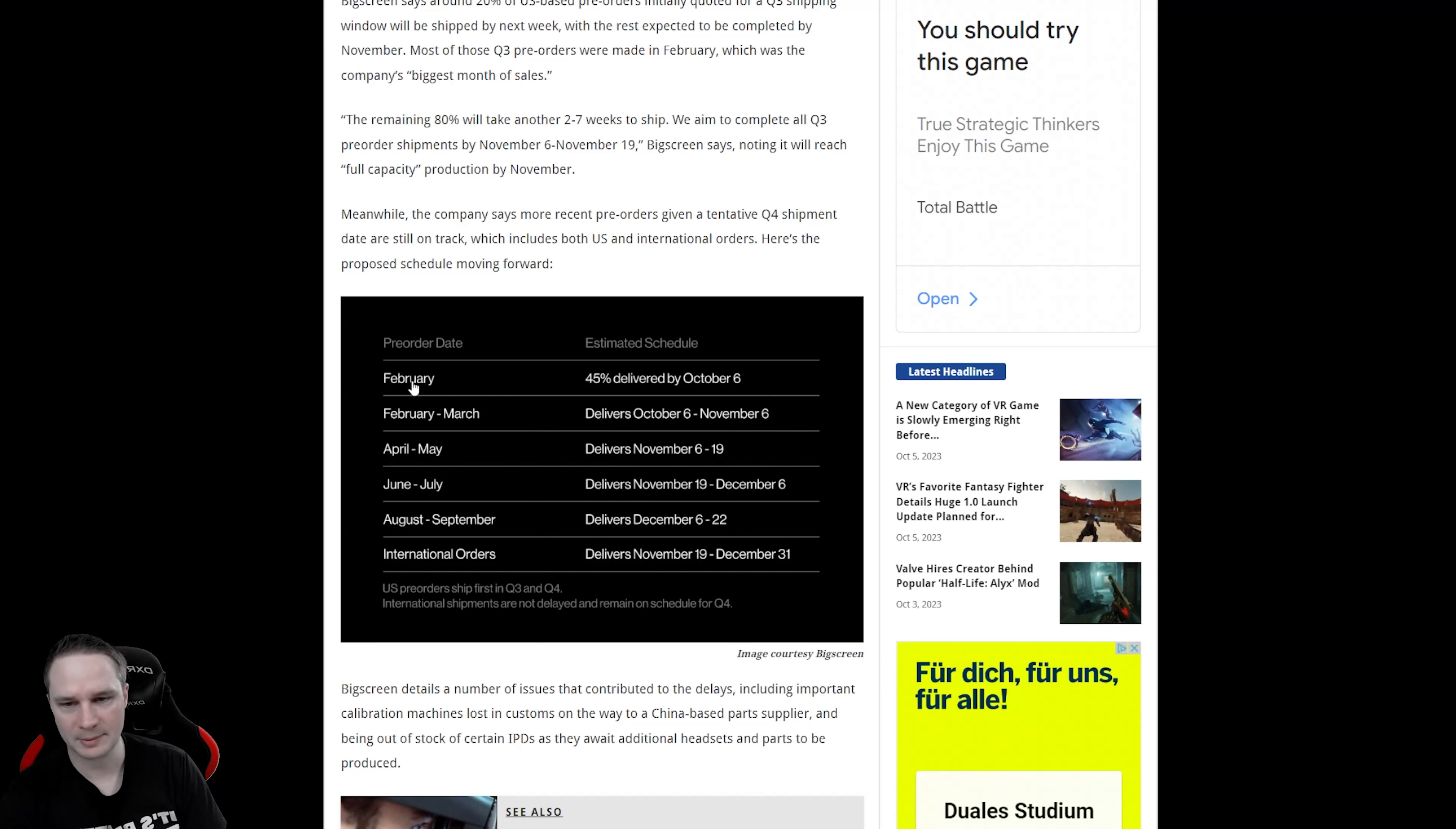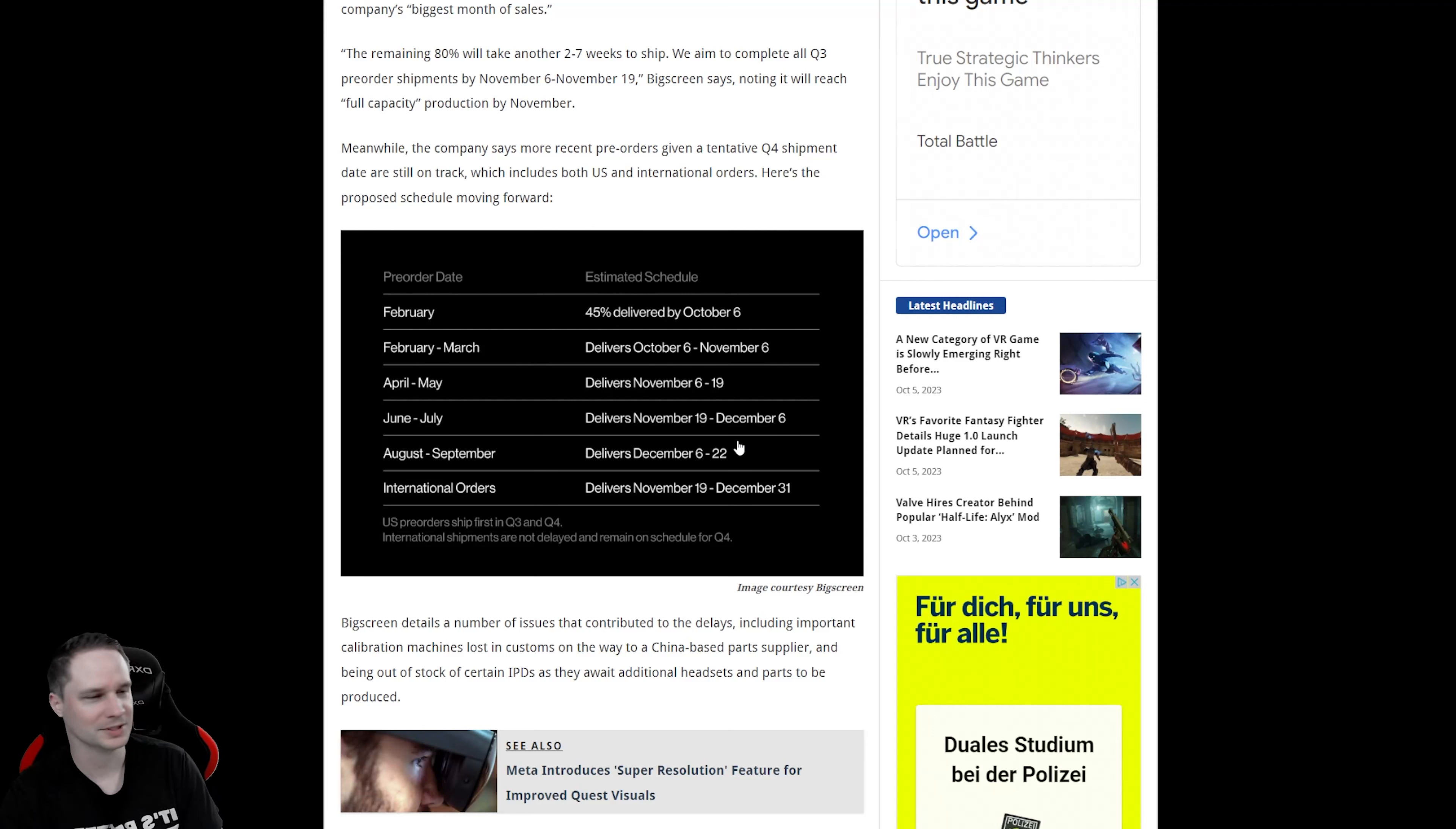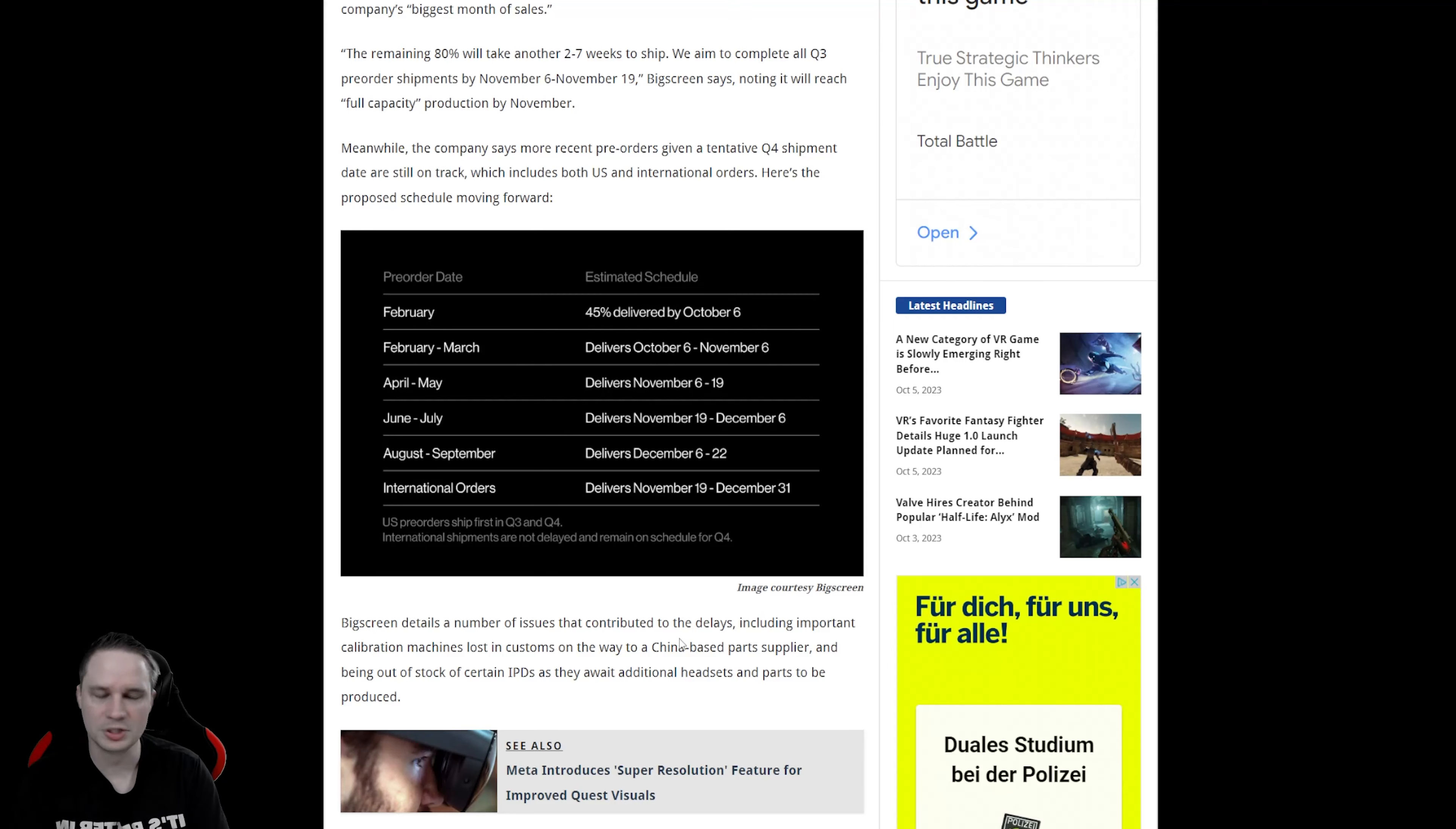If you ordered in February, most of the headsets or 45% should be delivered by October 6th and so on. When you ordered in August or September, your Bigscreen Beyond will deliver around December 6th to December 22, right before Christmas. The Bigscreen Beyond is a really nice headset, very small, very comfortable. If you didn't see my test, you can find it in the info cards and also the link to buy it. It's the future of VR, I would say.